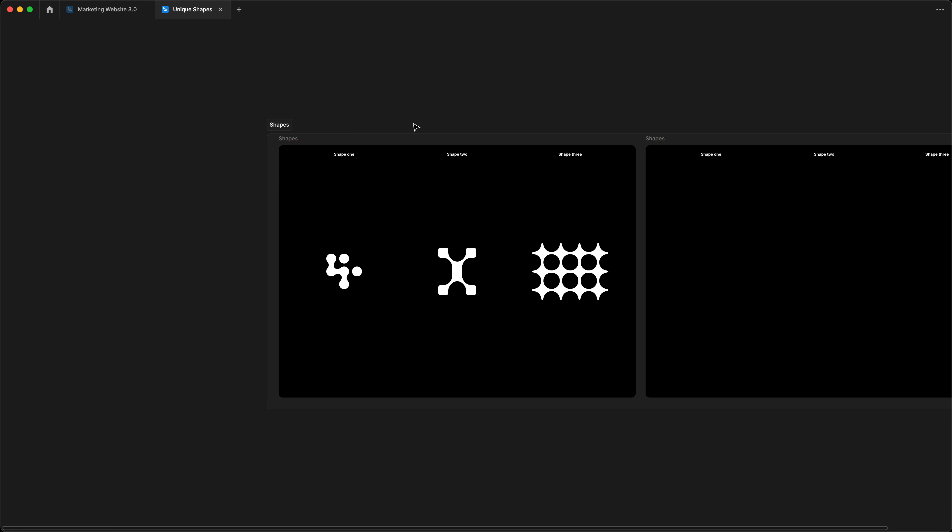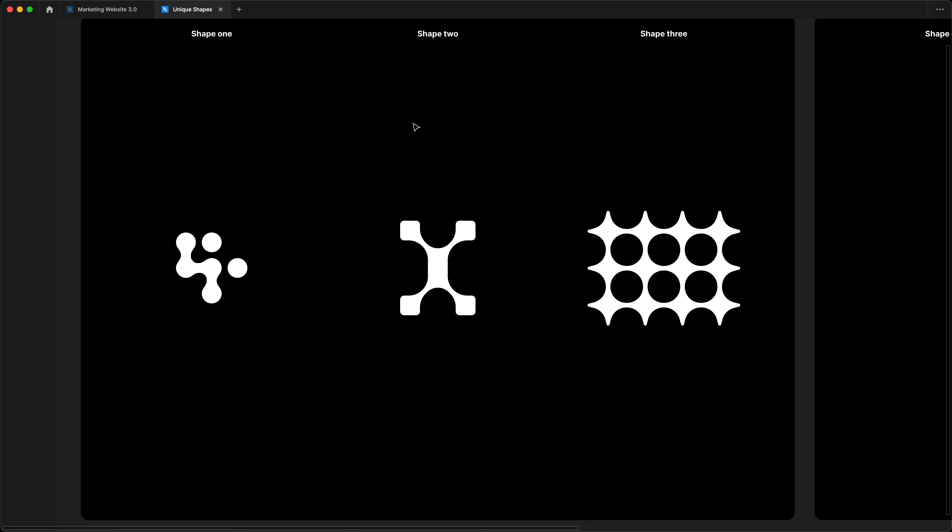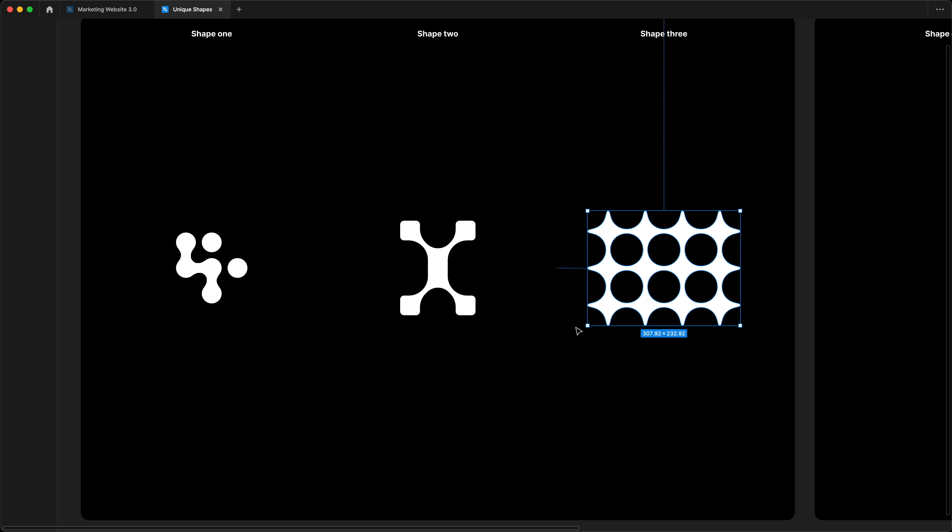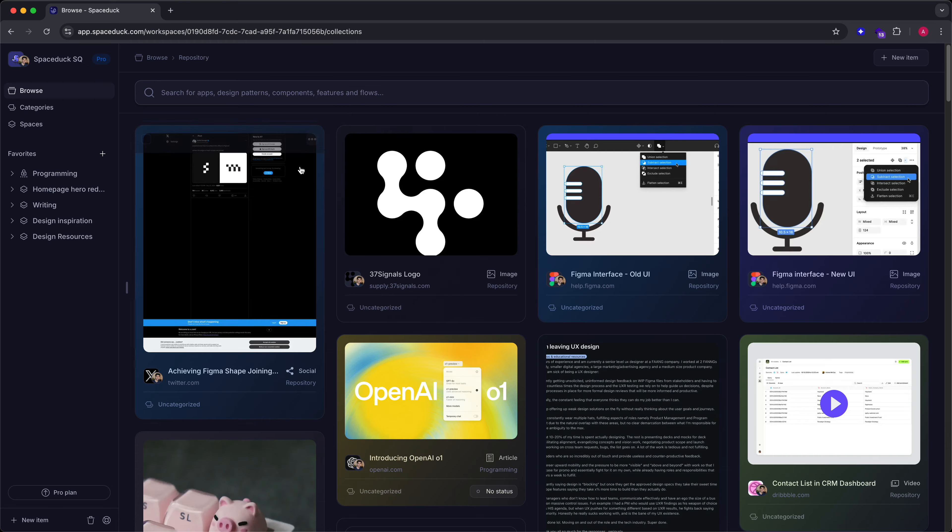Hello and welcome back. In this video, we're going to learn how to make these three cool shapes right inside of Figma.